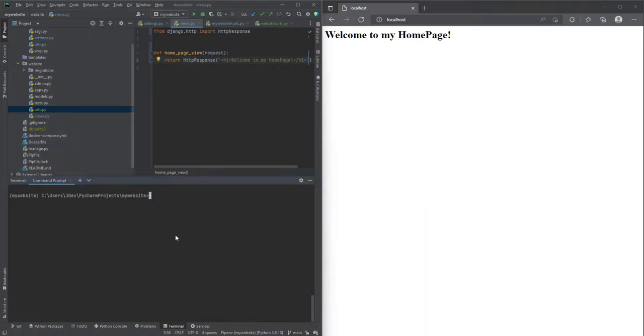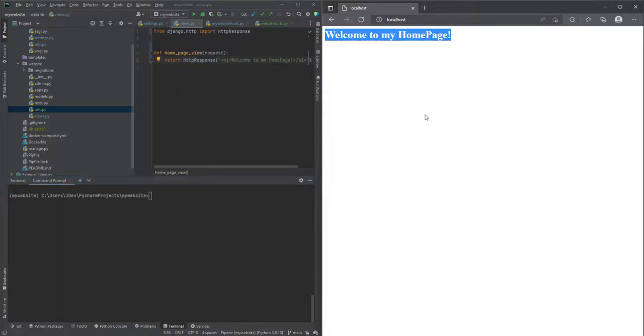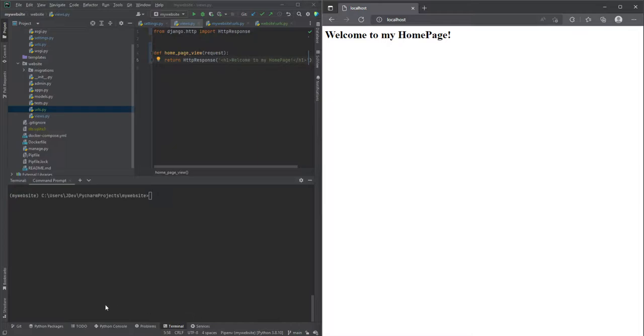In the next step we are going to look at, before we work with the models, we are going to first of all create what you call a custom user model for Django and then you can proceed with the next steps.